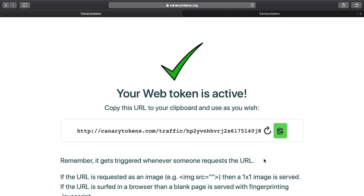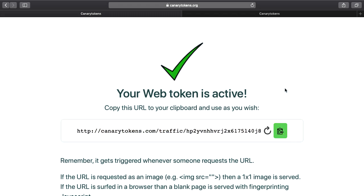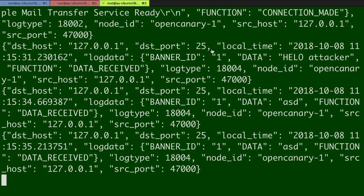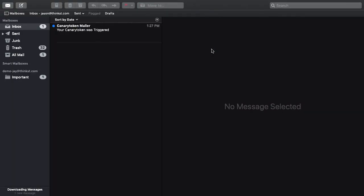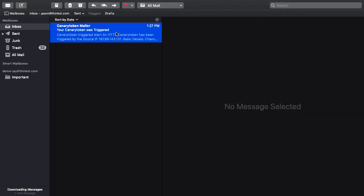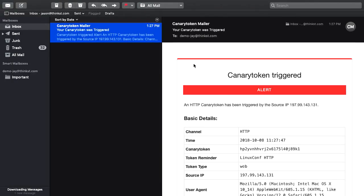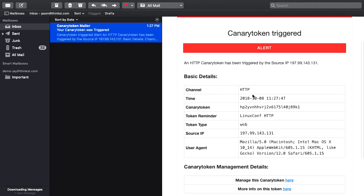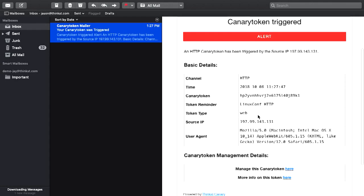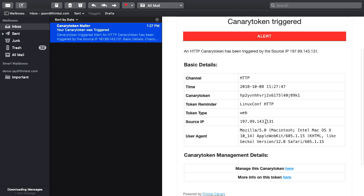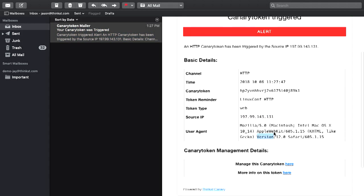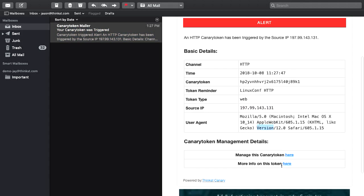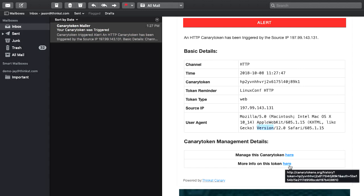Basically what happens is an attacker reads this message or someone that's snooping in your Slack history, and they can't help but have to browse to it. So I'll browse to it now just to see if we can get it going. Basically what we'll end up seeing is we get an email that comes through. This will be your alert email. It'll tell you which channel it was, it'll give you the reminder that we wrote in earlier. It also gives you the source IP, user agent information. And then we've also got a little bit more of a management place for it.